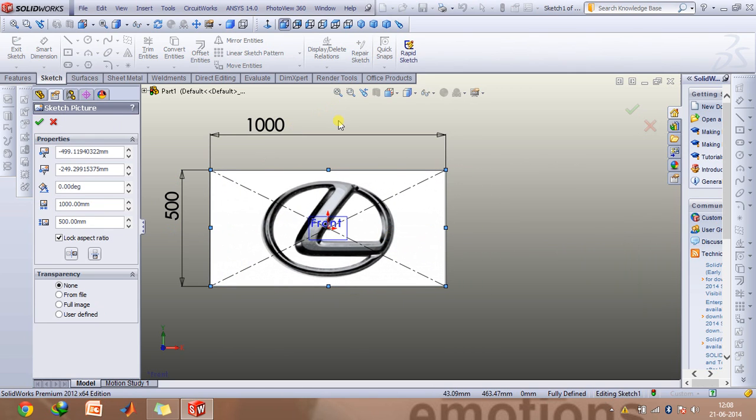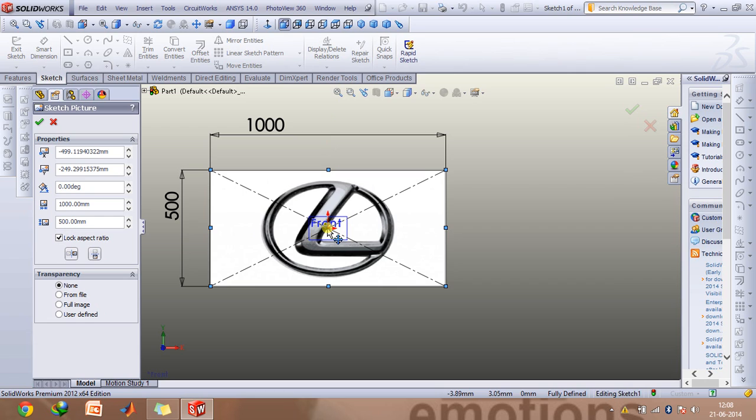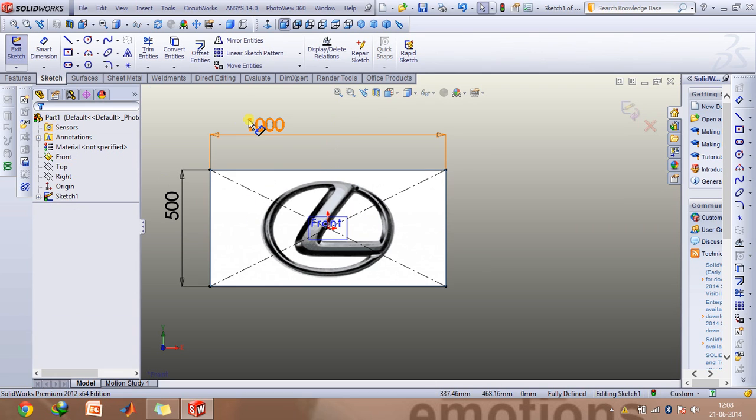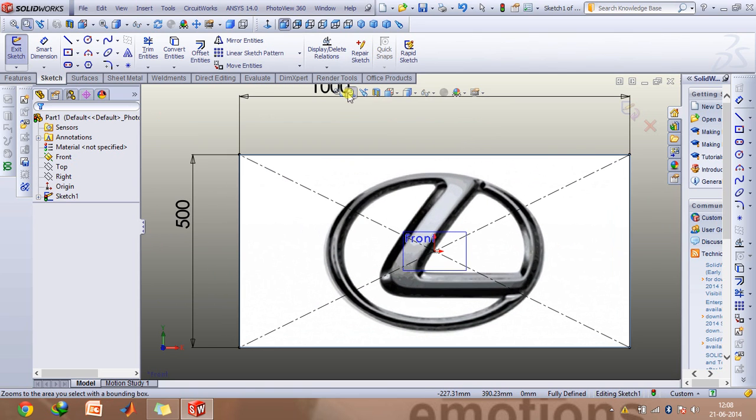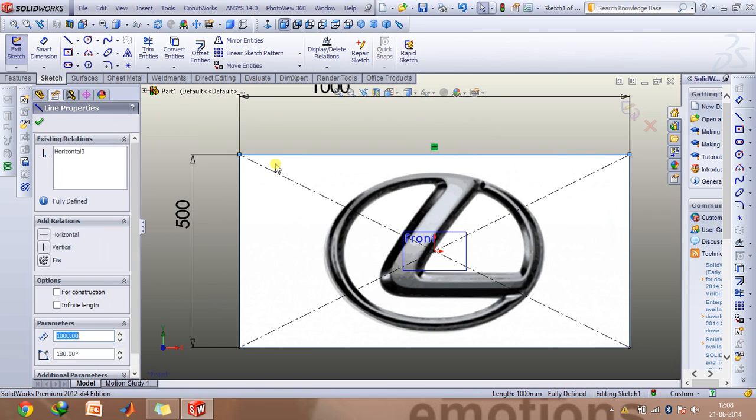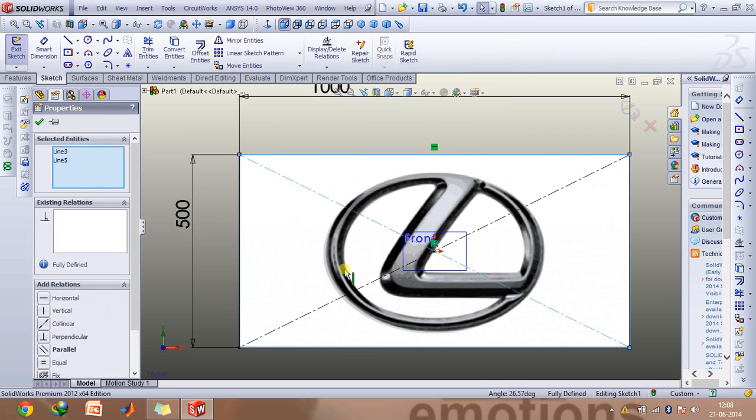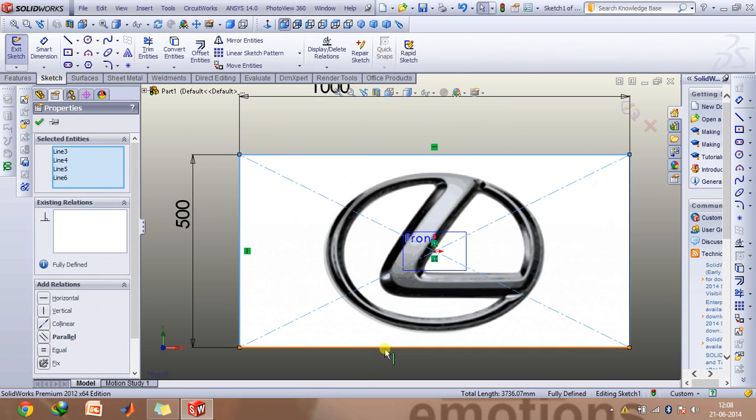Now it basically helps in a way because when you will be creating this elliptical part, the center of the ellipse would be right about this point and therefore you can just create this ellipse pretty easily. Now you can just delete this rectangle if you wish to because there is no need of it right now.